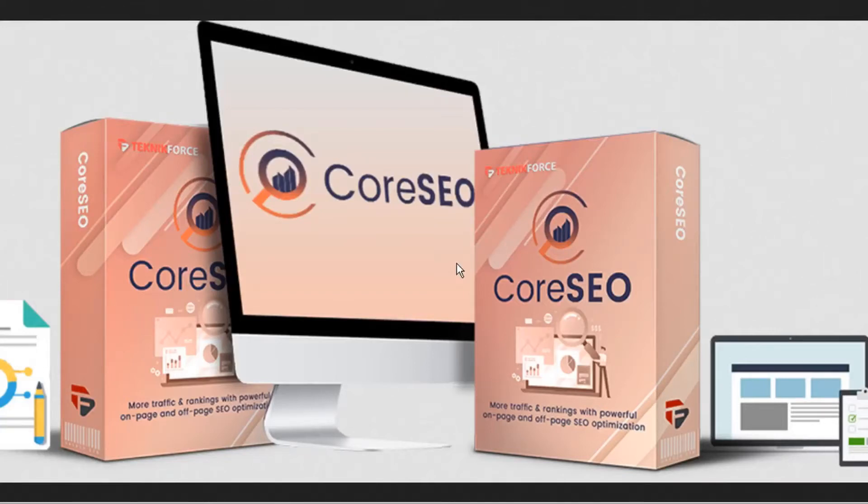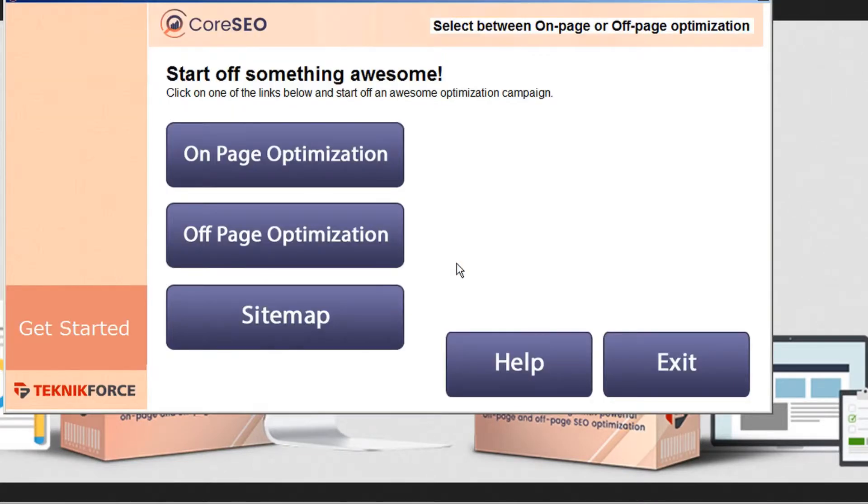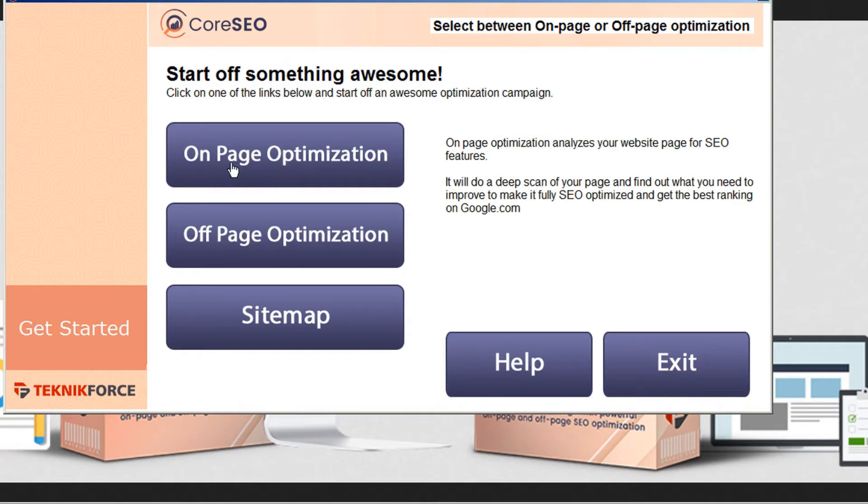Hello, welcome to this training video for Core SEO. In this tutorial, we're going to be taking a look at on-page optimization.